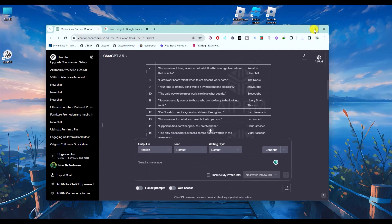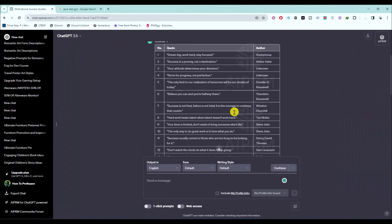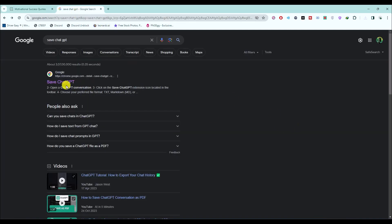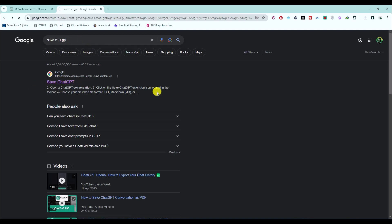What you will do is open your browser and then open the conversation in ChatGPT. Then search for a plugin on Google called 'Save ChatGPT'. Search this on Google and you should find it — it will be the first link. Click on it.